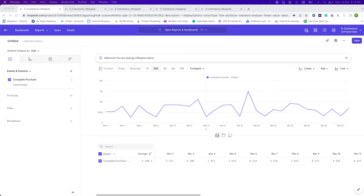Hi everyone, this is Gwenda from the Customer Success team here at Mixpanel. Today we will be talking about performing first-time analysis in Mixpanel. Did you know that we have a first-time-ever filter? Let me show you quickly in our Insights report, our Funnels report, as well as our Retention report.